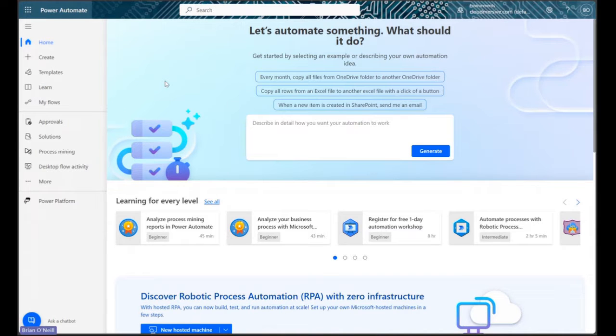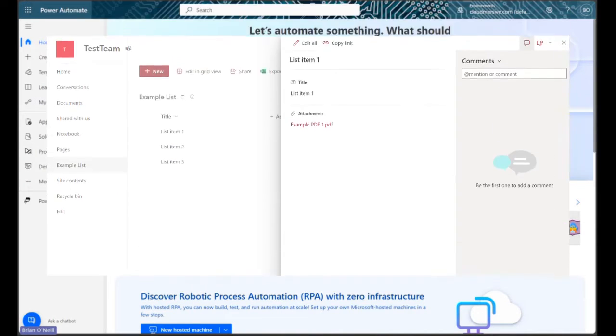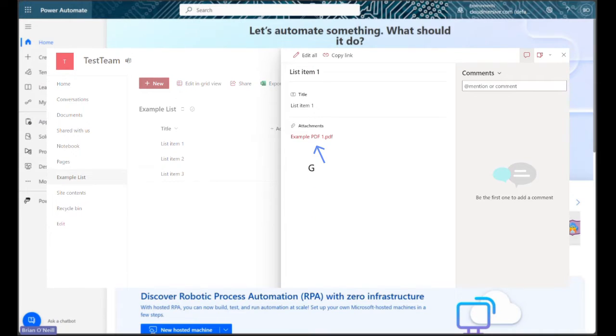In this video we're going to walk through a simple flow we can use to retrieve metadata from each PDF attachment in a SharePoint list.